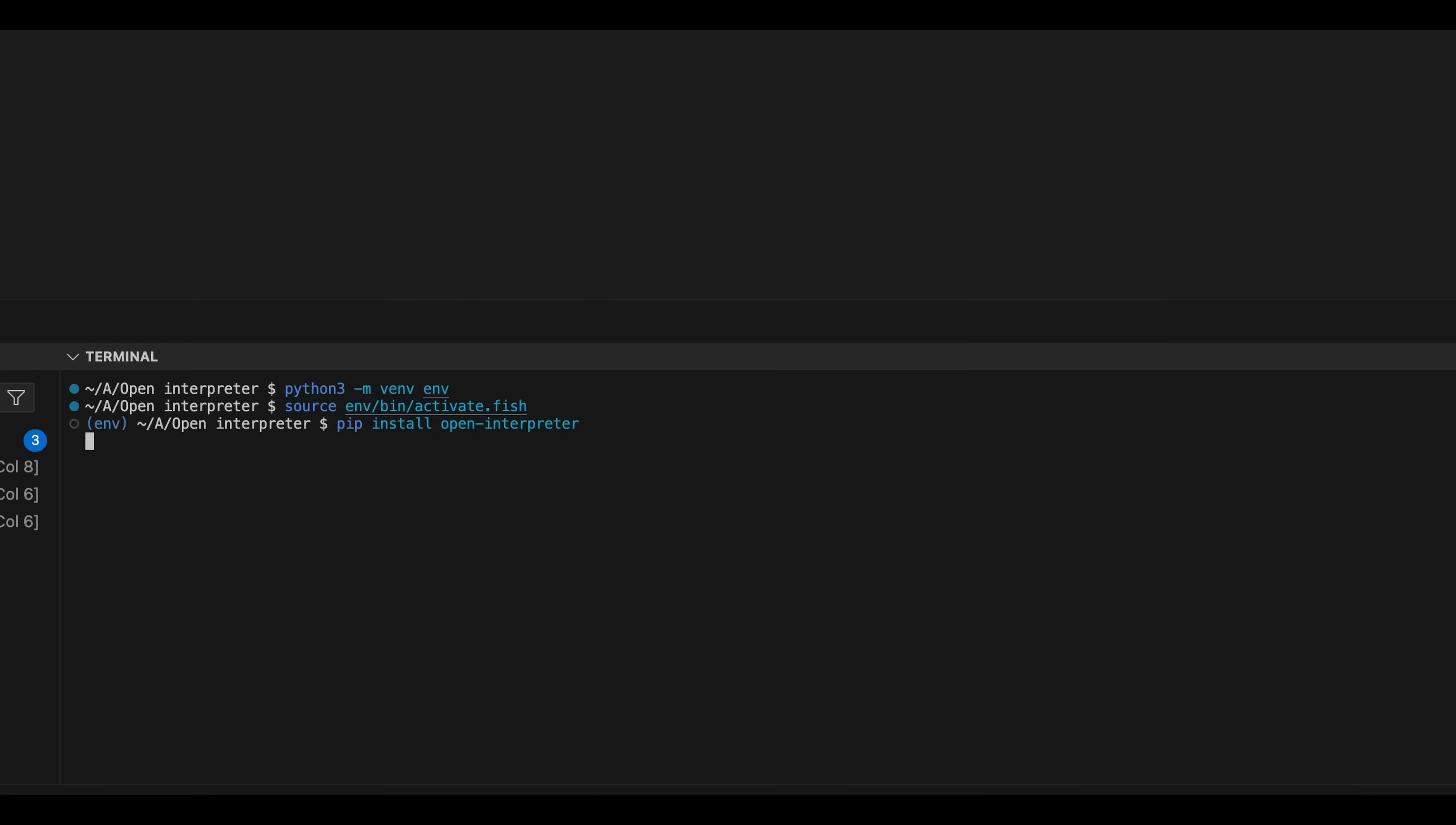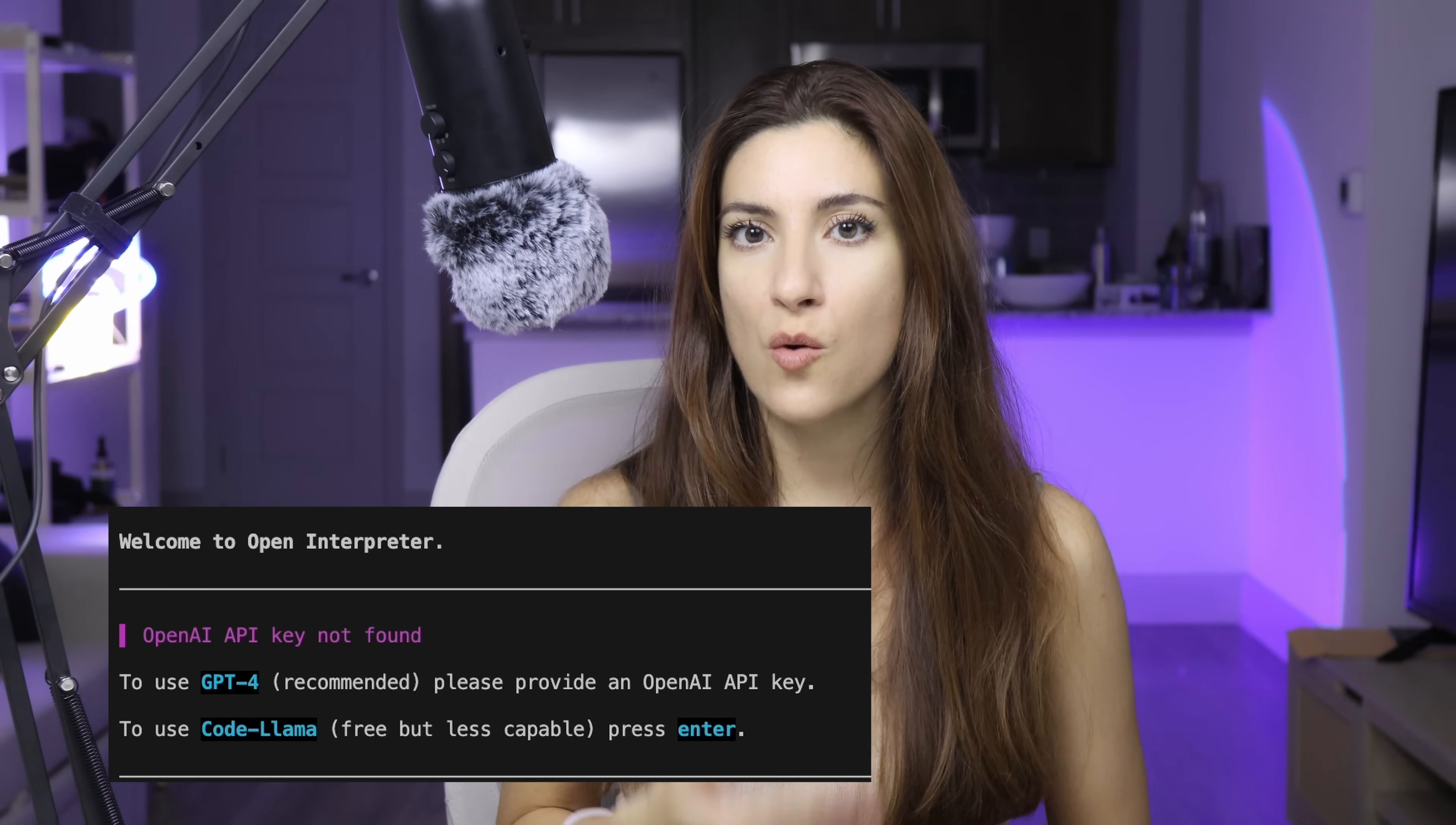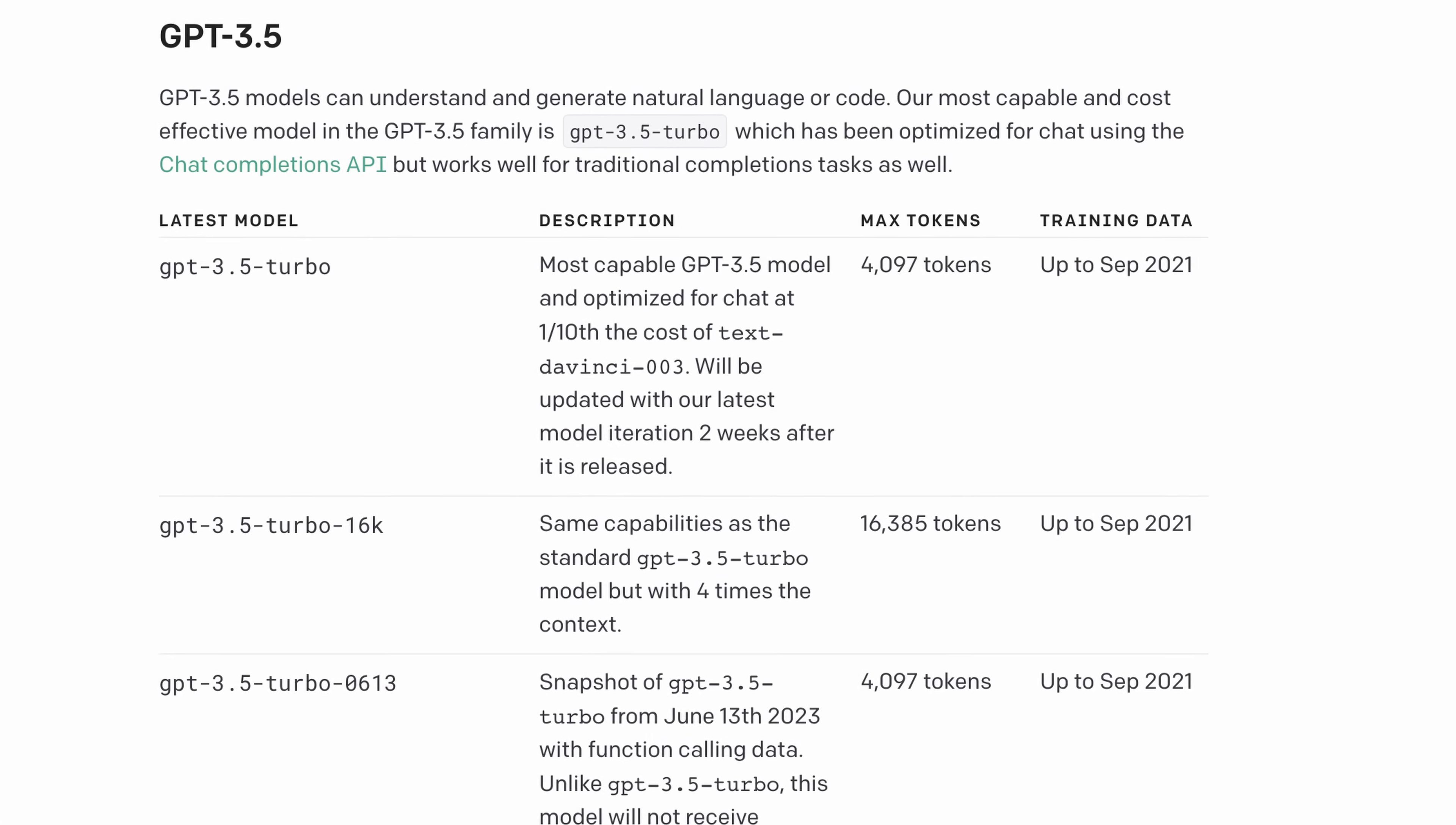You can also run the interpreter locally. I suggest you first create a virtual environment and then you can simply install it by running the command pip install open-interpreter and finally just run it with the command interpreter. Once the installation is over you can choose between Code Llama, which is free and open source, or you can write your OpenAI API key and it's going to give you access to GPT-4, but you can also pick a cheaper GPT-3.5. Which is what I chose to do because GPTs are better than Code Llama right now.